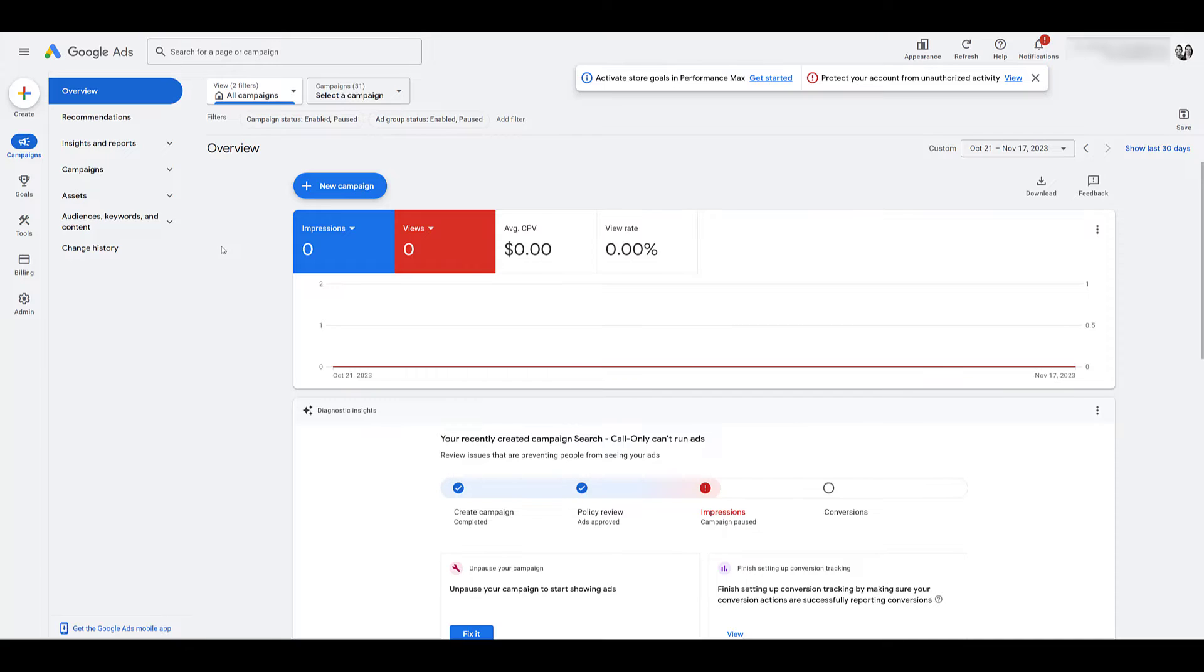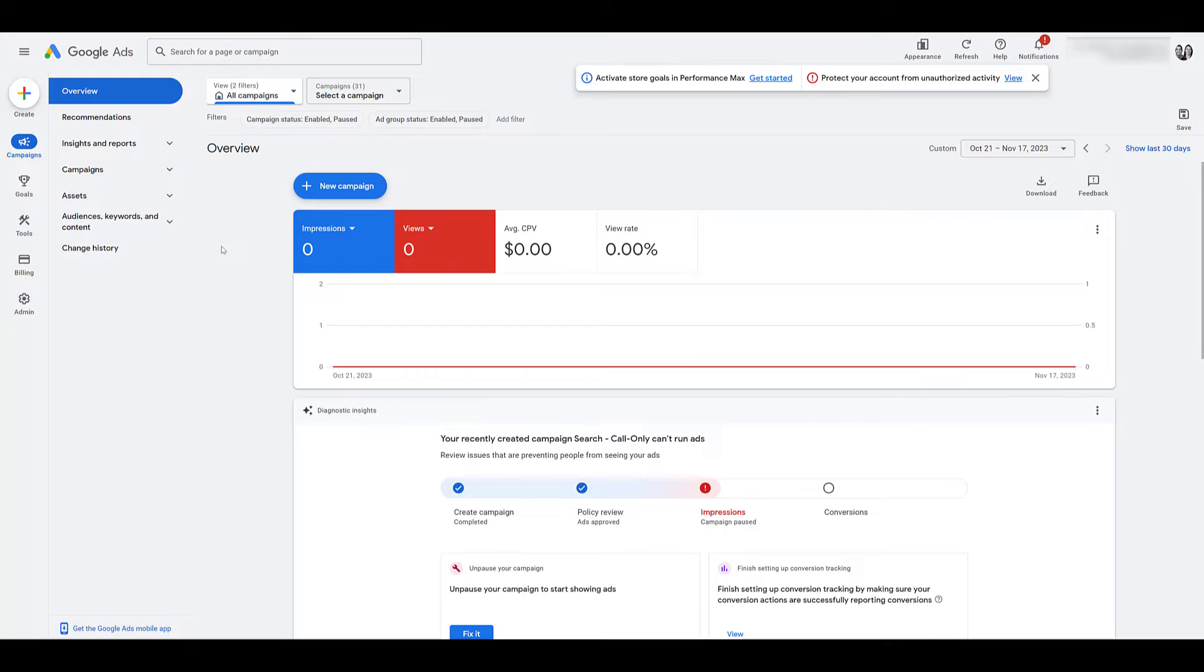You're going to need the customer ID, the email which you no longer have access to, all of the account billing information, and then you're going to have to go through the wonderful process of working with Google ad support. So if you're in that position where you don't know who the admin is, I can't cover that in this video. You're going to have to take all those requirements and try to work with Google support.